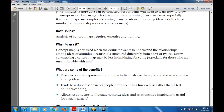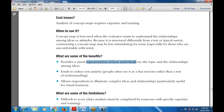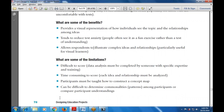What are the various benefits? First, it provides a visual representation of how individuals see the topic and the relationship among the ideas. It tends to reduce test anxiety — people often use it as a fun exercise rather than a test of understanding, which reduces anxiety in the data-gathering process. It also allows respondents to illustrate complex ideas and relationships, and is particularly useful for visual learners.